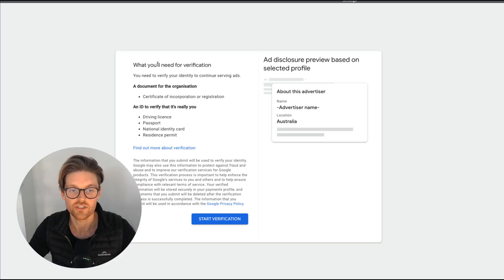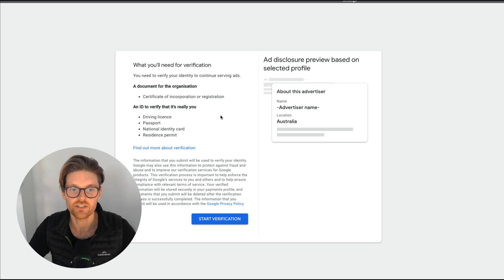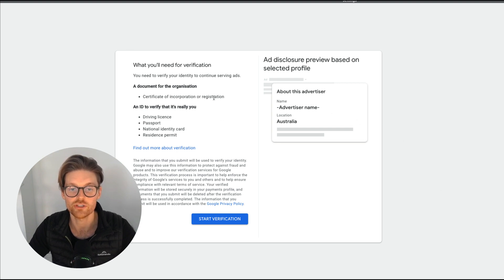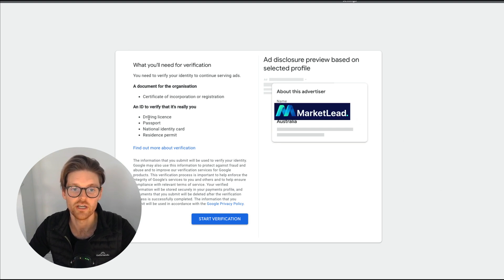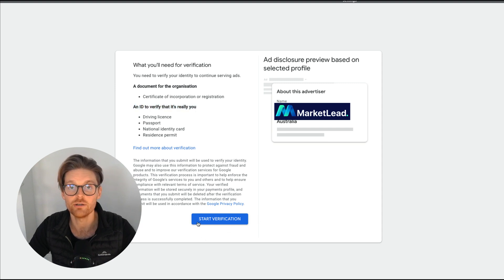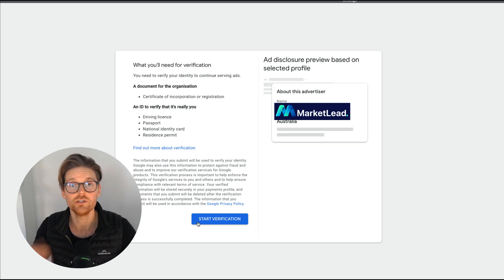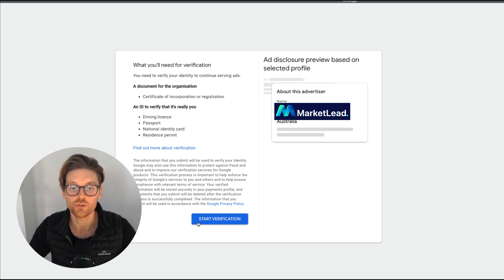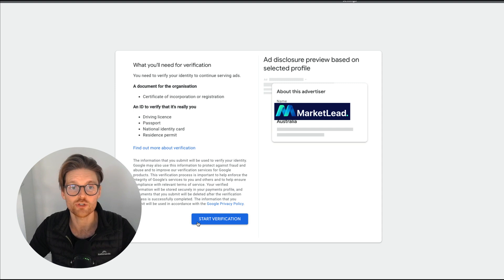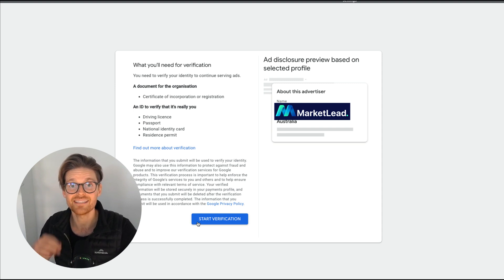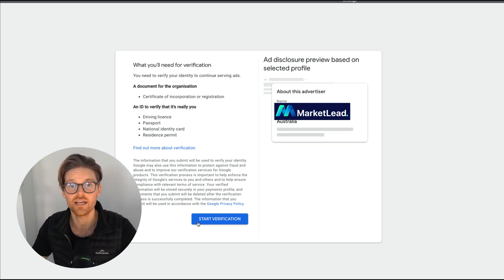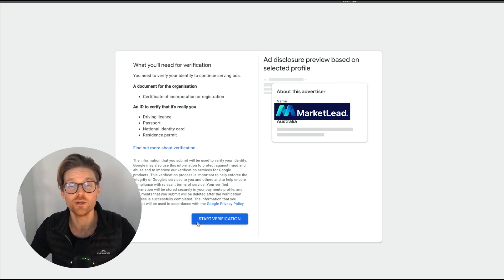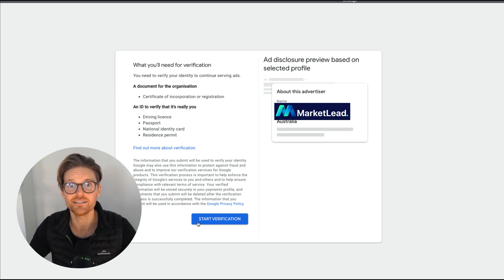And this is where we need to go through some more verification. So it's a certificate of incorporation or registration and an ID to verify that it's really you. So this is where I'd need the business certificate and you can get this online. I've actually done this for a lot of Australian companies, but I'd also need to have my own one as well. So I'm gonna leave this video here because that's how you just set it up, go through the verification. Once I've done this, I'll do the second part of this video just to show it's been done completely.